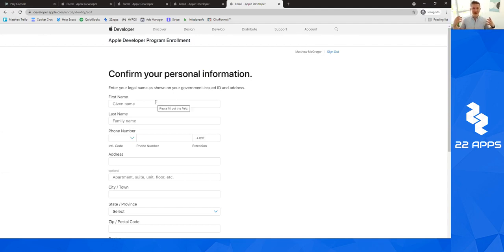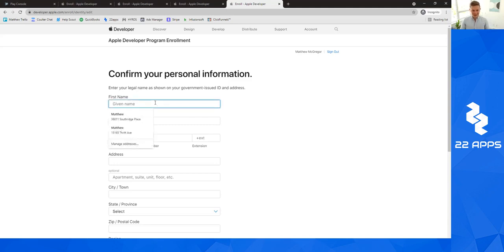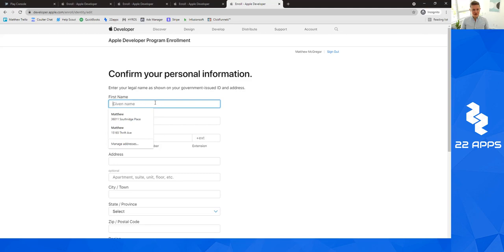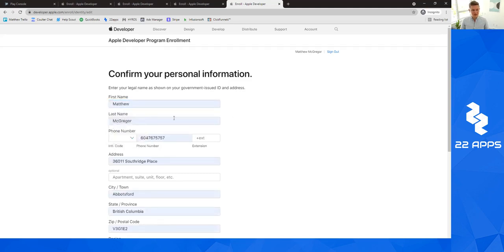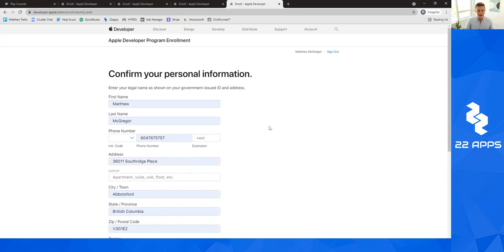So now we have created our Apple account, but we need to enroll in the Apple developer program. Basically what you're going to do is now that you have your Apple ID, or if you already have an Apple ID, you can just begin filling all this information out. I'm just going to go ahead and blur out any of this information that's on screen.